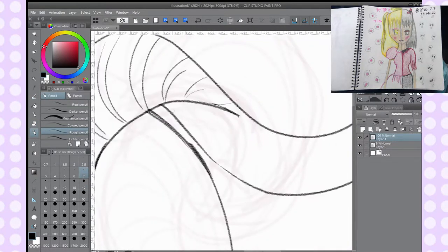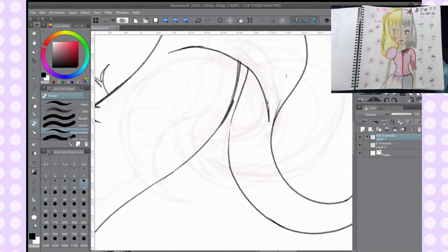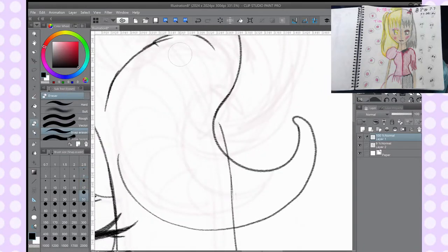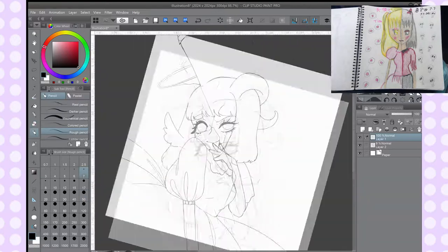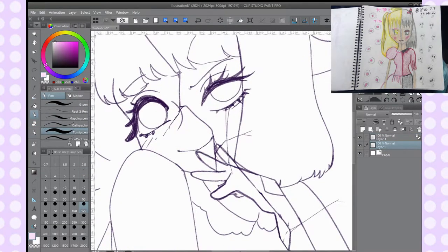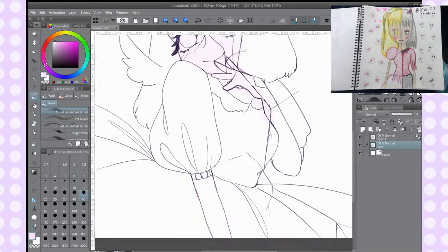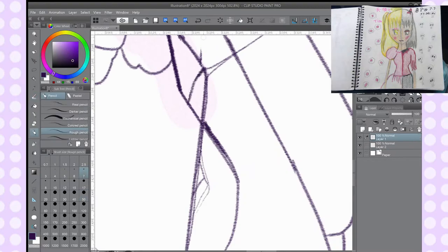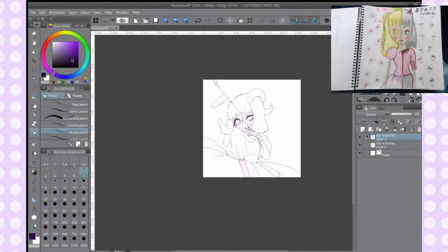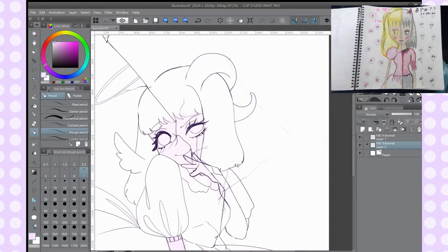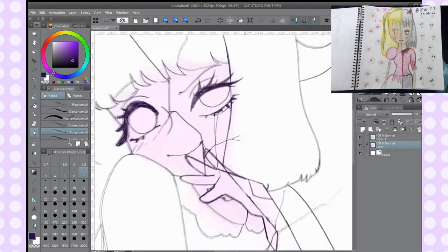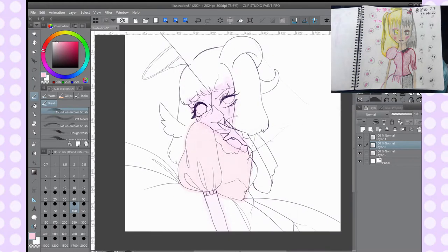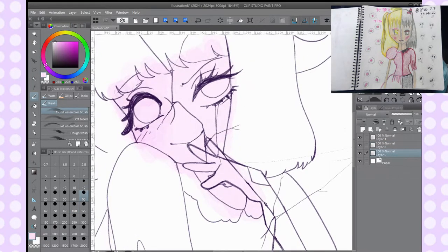And another one, try to experiment with shapes. Like you can see, the angel, because the angel is more soft, I let their eyelashes to be more rounded. And while the devil side is more pointy, you can use shape to convey what the character is.